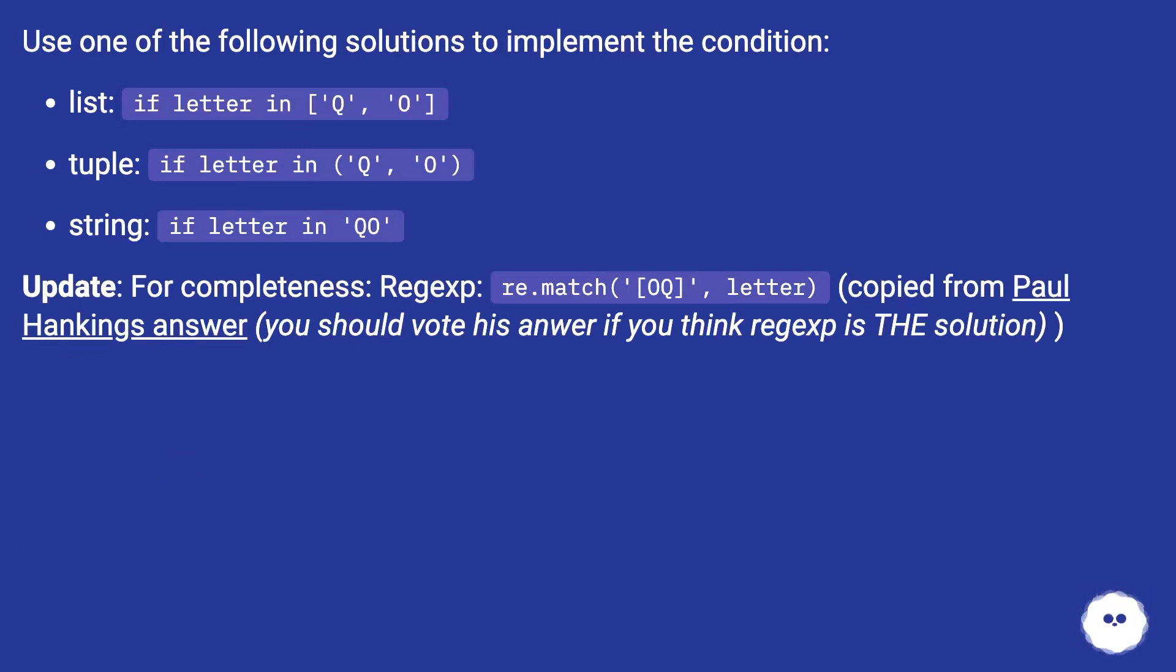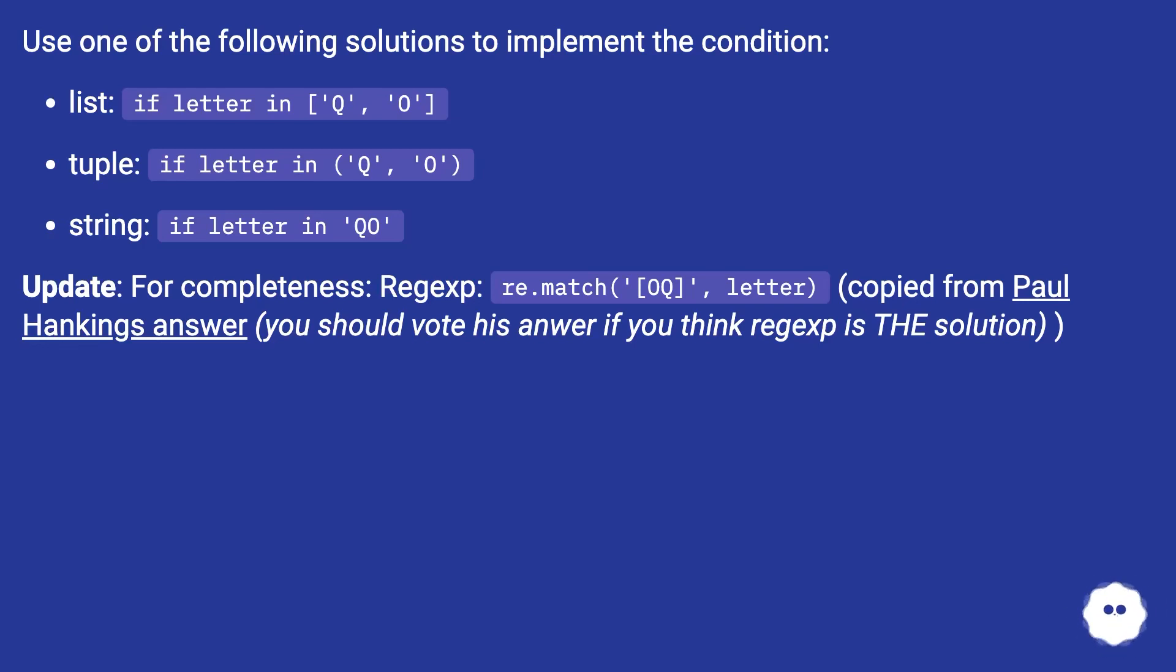Updates for completeness: regexp - re.match('[QO]', letter), copied from Paul Hanking's answer. You should vote his answer if you think regexp is the solution.